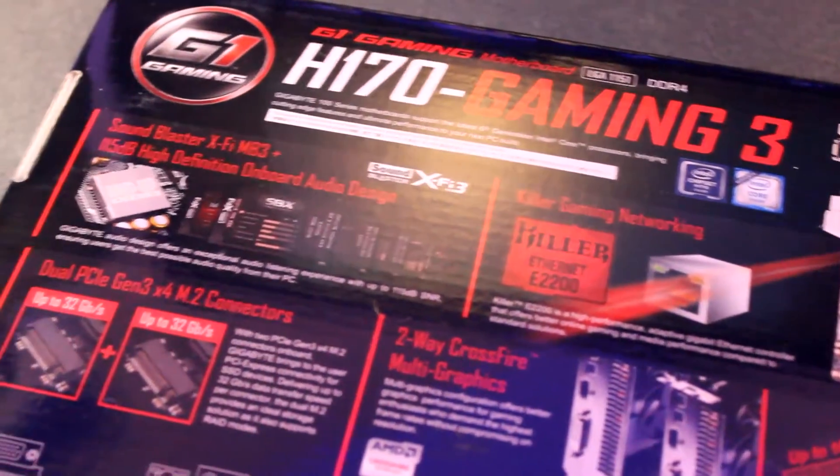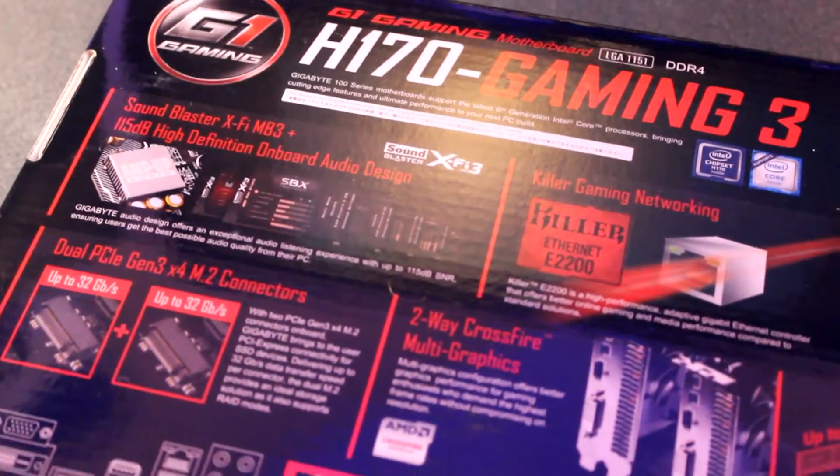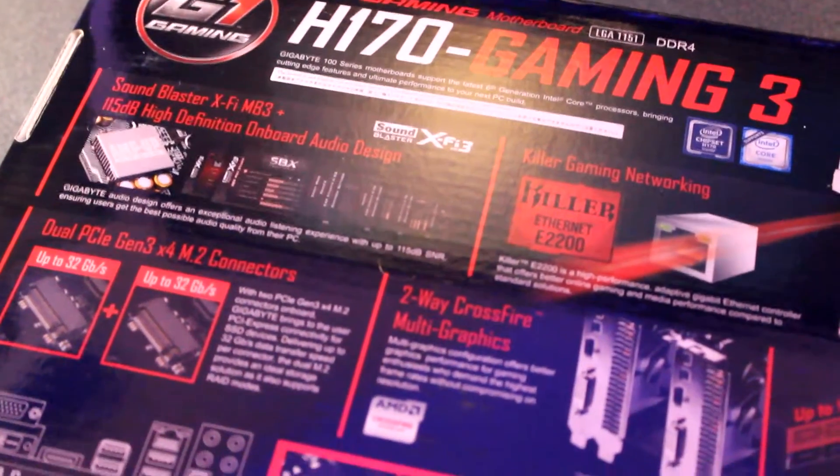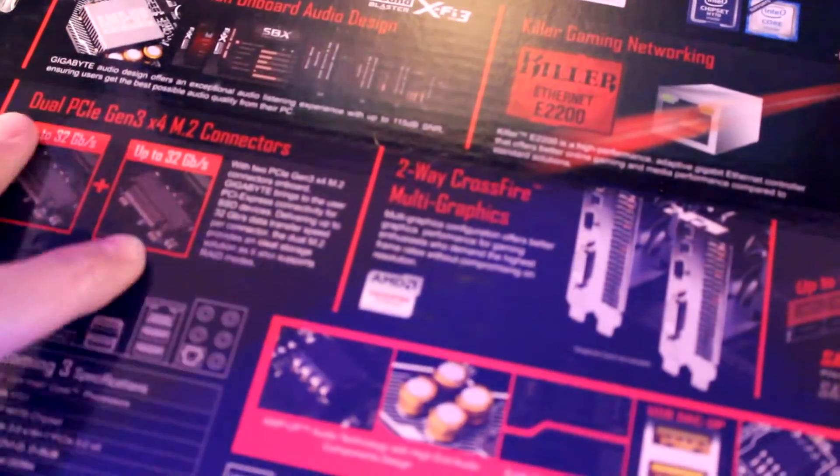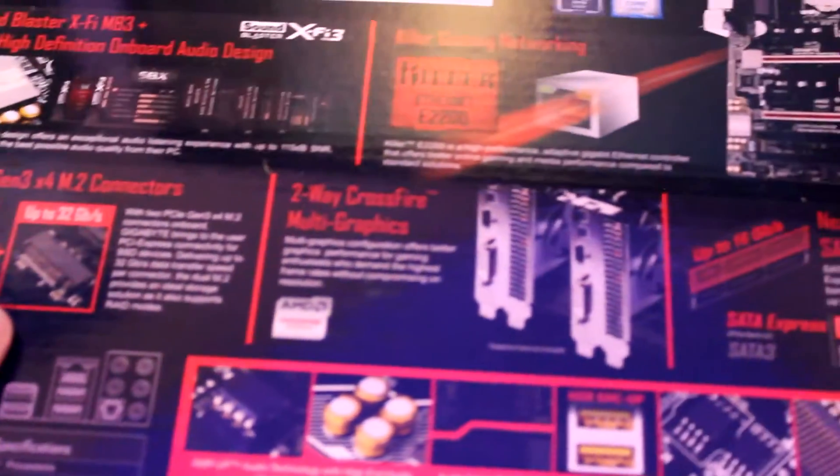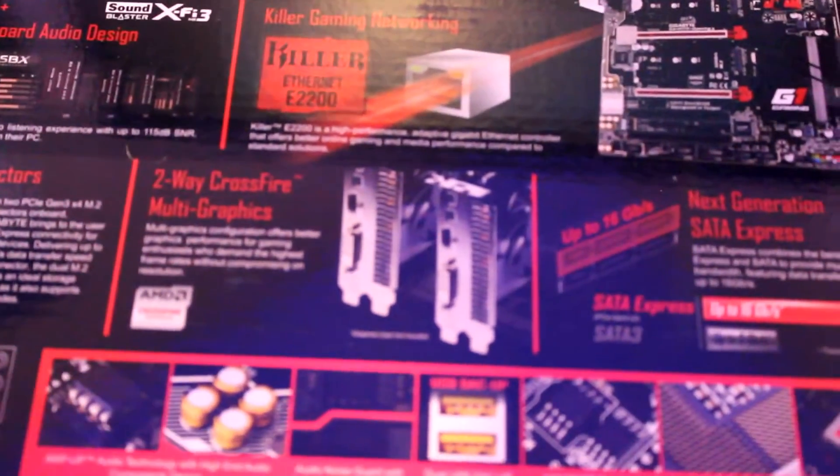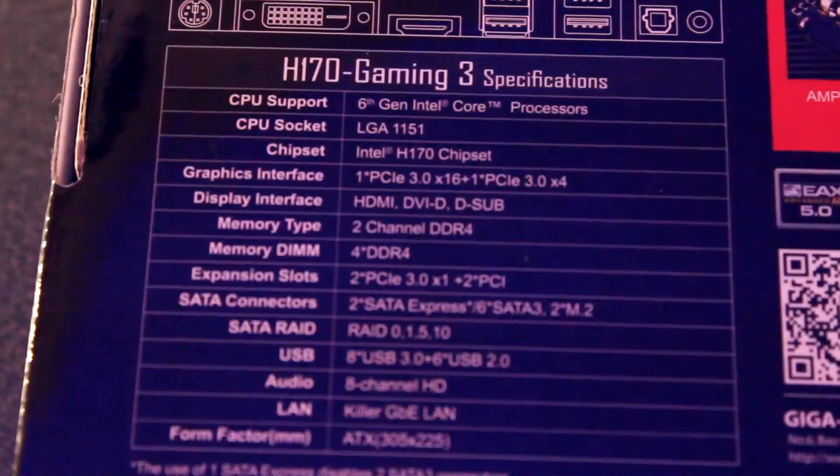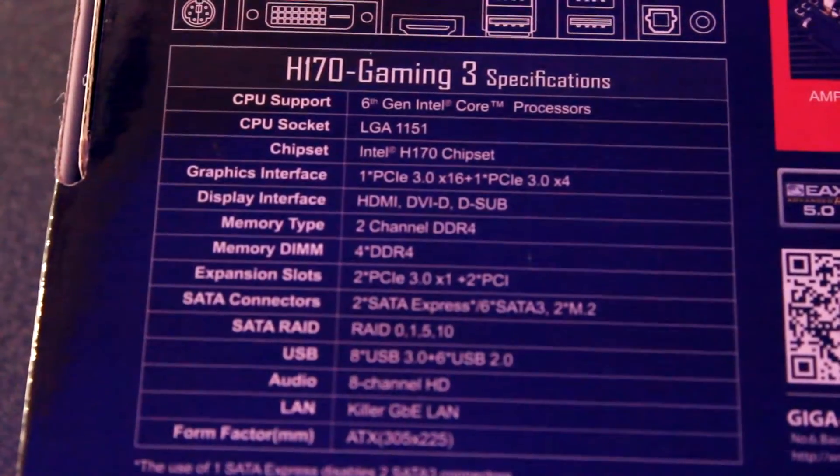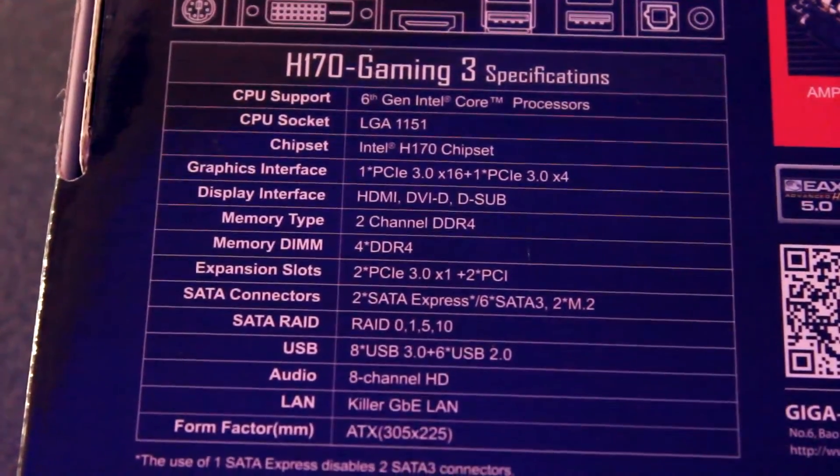On the back of the packaging, there's just some information about the on-board sound, graphics support, your Ethernet, SATA, and other devices. And there are some technical specifications.